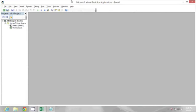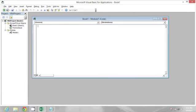Now, I'm going to go to the Insert menu and choose Module and this is where I'm going to put my code.